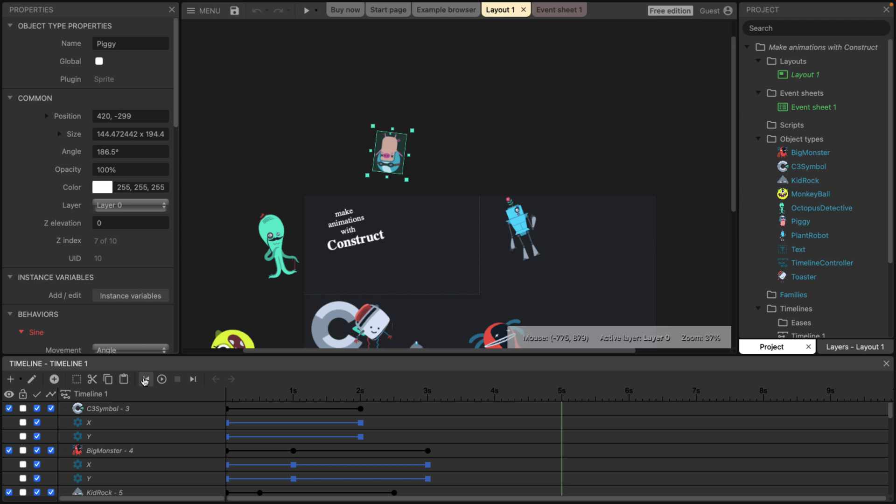It's again, you just basically set a keyframe, move something to a different point, set another keyframe, and that is how you'd animate things.